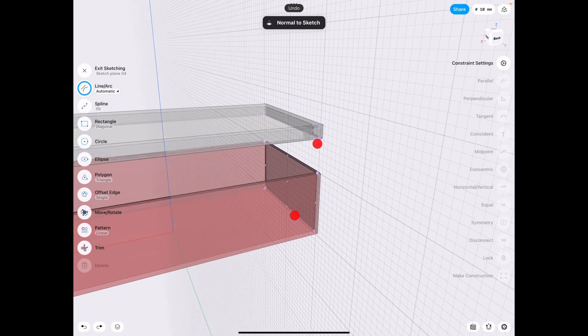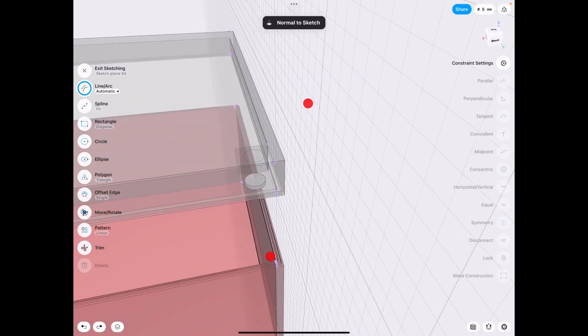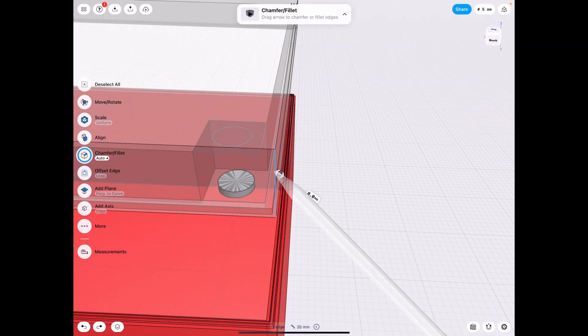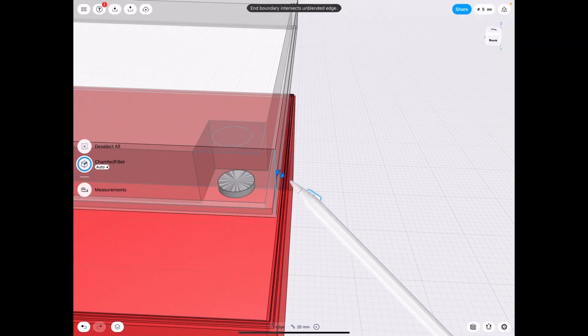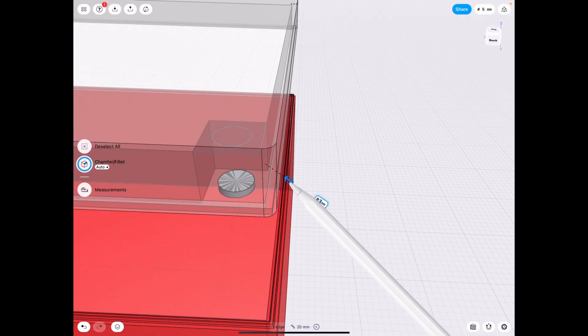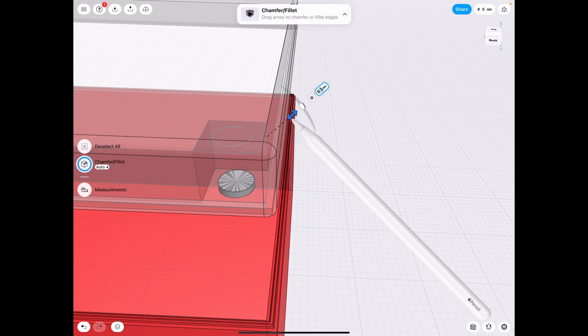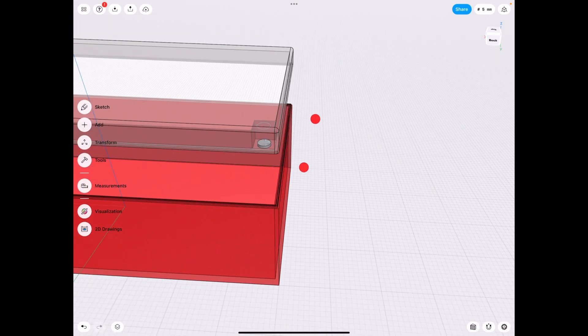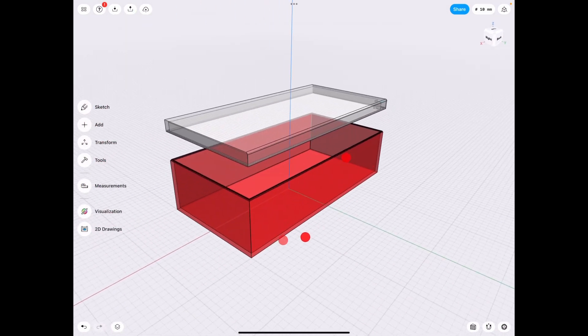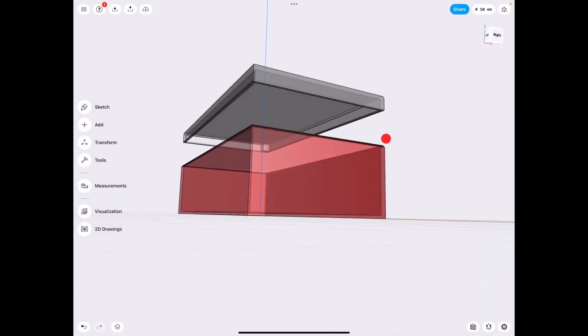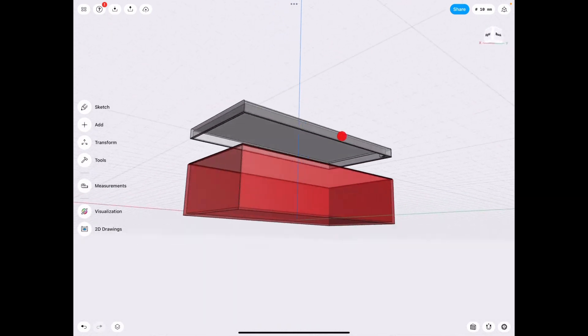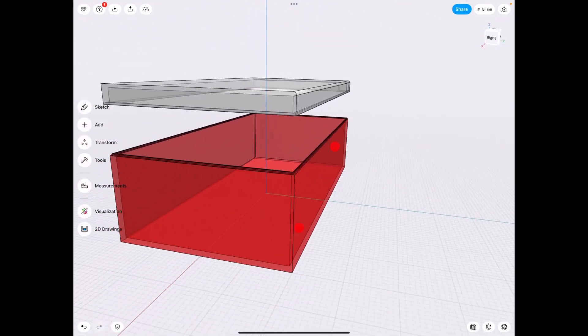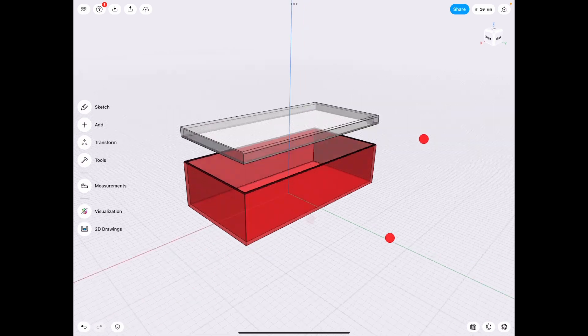So just things that you can do after you finish your main box. You can fillet it, you can make it look better in any way you want, any shape or form. But this is a good starting point for you guys to understand how to make a lip for your box.